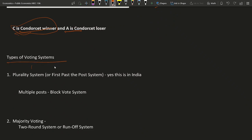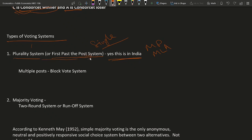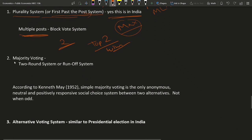Now we will see some types of voting systems used in the world. The first is the plurality system, also called first past the post. This system is used in India, where voters cast their vote to choose their MPs or MLAs for the legislative assembly or central parliament. Each voter casts a single vote and whoever gets the maximum number of votes is the winner. In constituencies with multiple posts, voters cast votes equal to the number of vacancies, and the top candidates win.